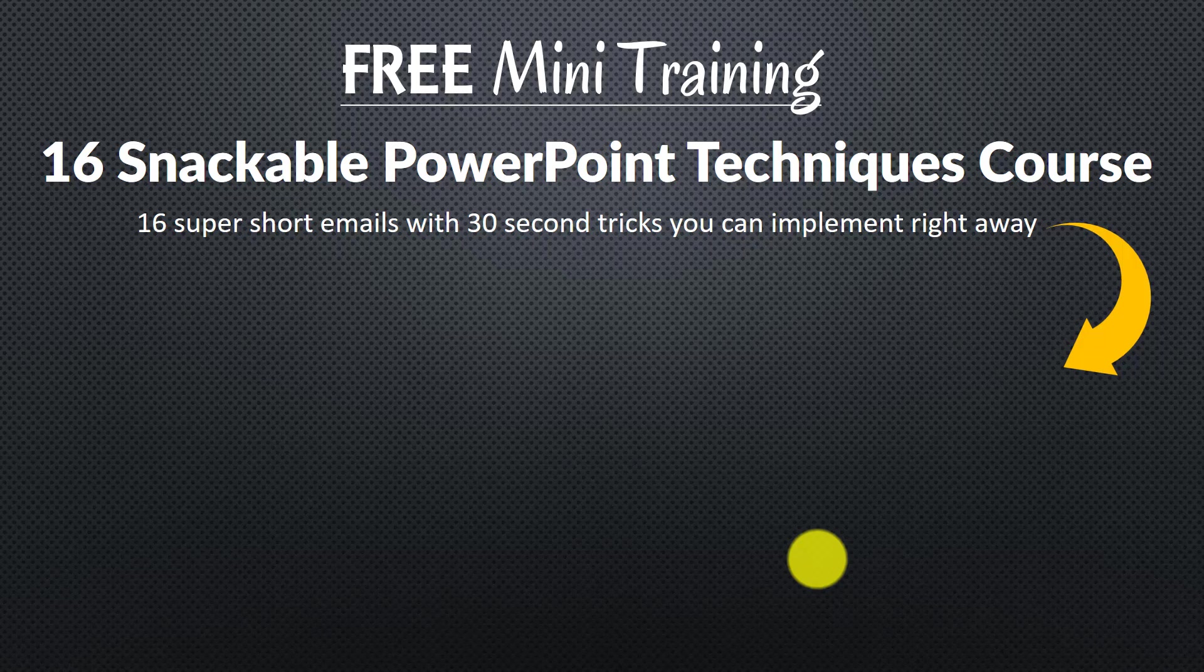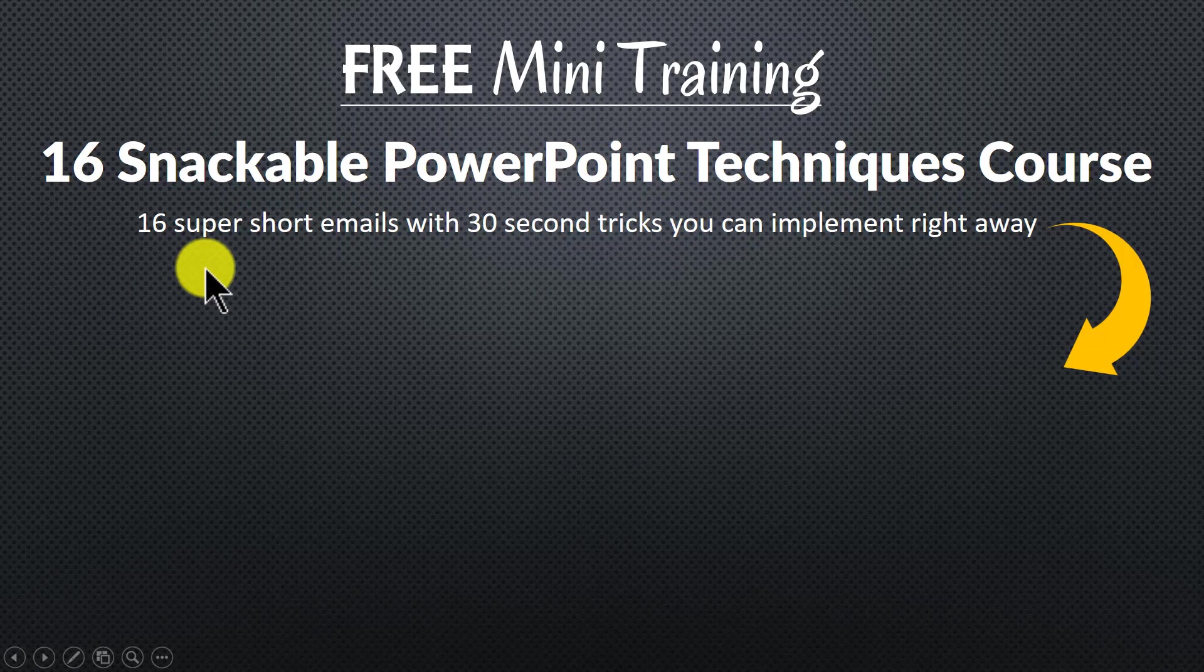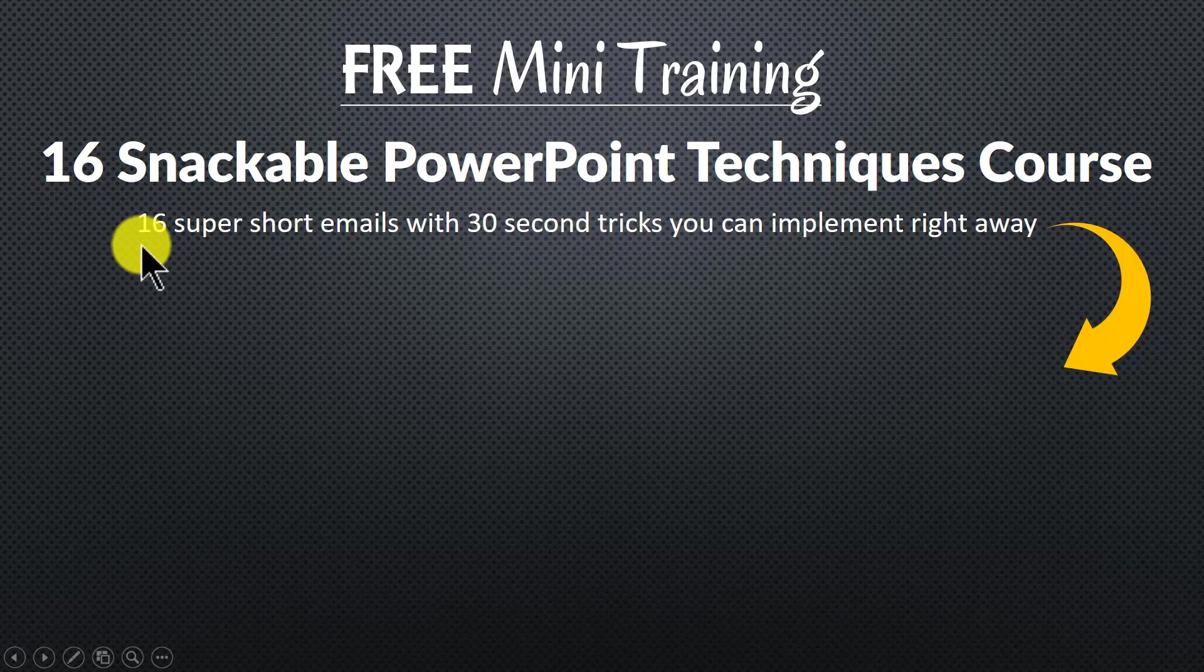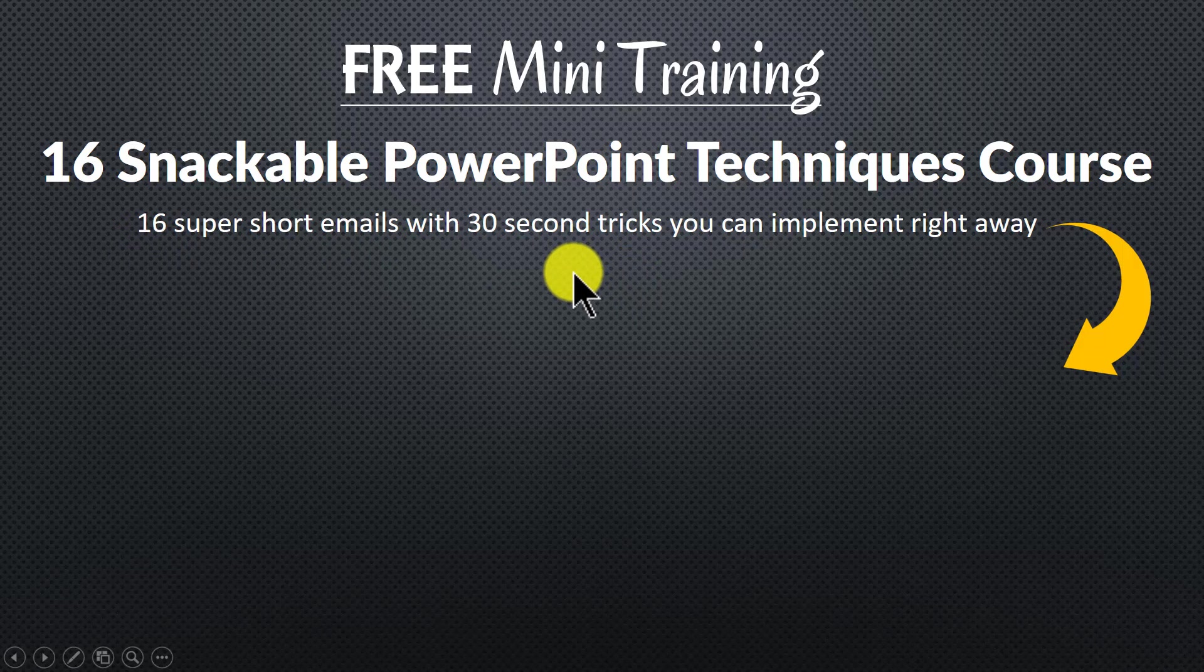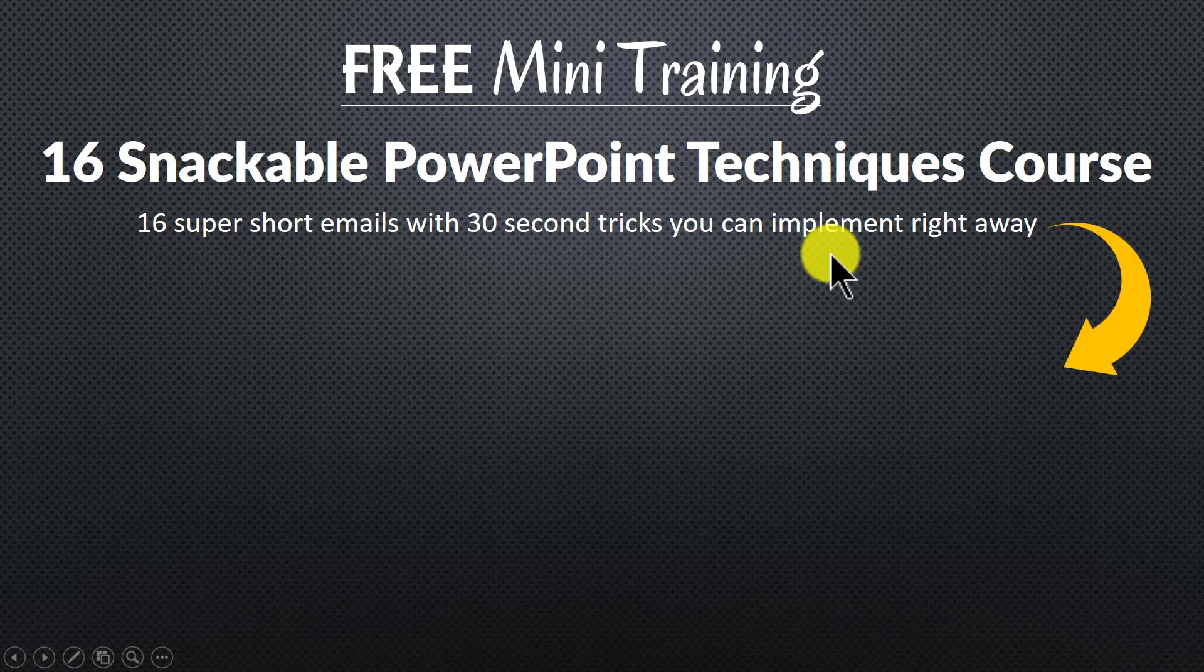I invite you to join our free mini training called 16 snackable PowerPoint techniques course. It is an easy course with 16 super short emails. Each email teaches you a simple 30 second PowerPoint technique you can implement right away to impress your bosses, colleagues and audiences.